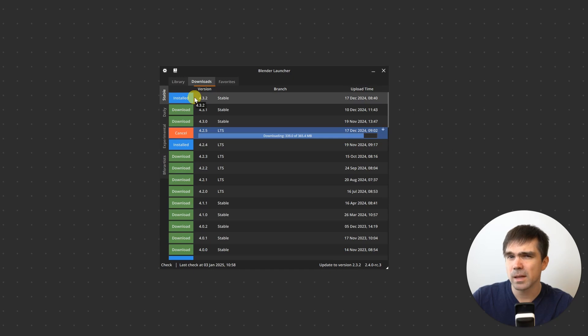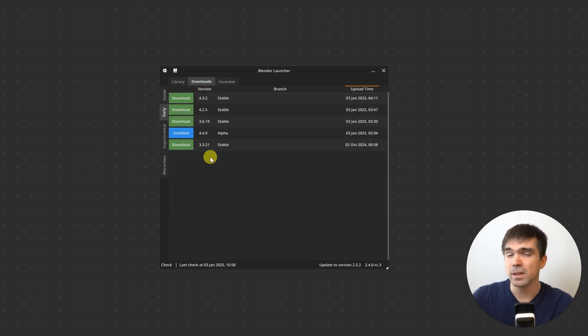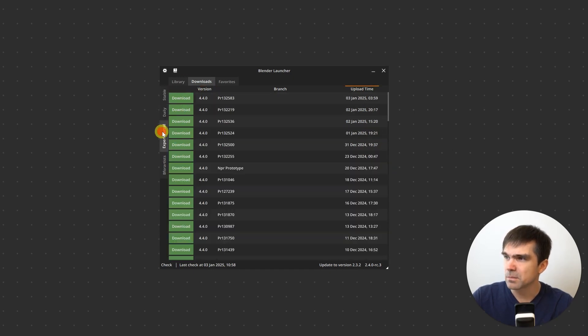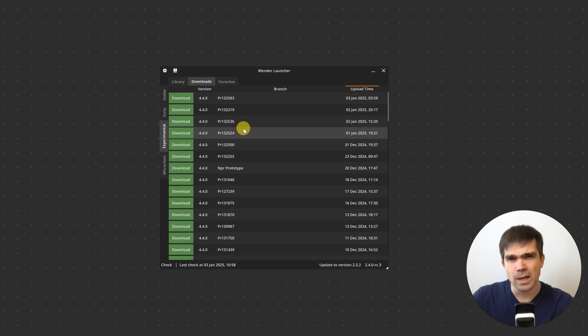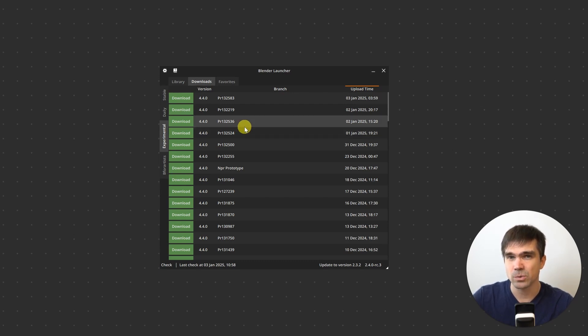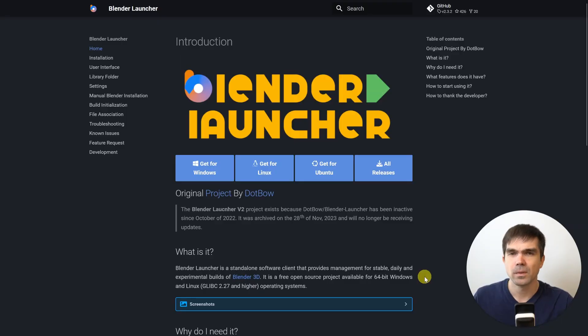So the builds that are available for you are the stable builds, the daily builds, and the experimental builds of different features that are coming into Blender's next release.